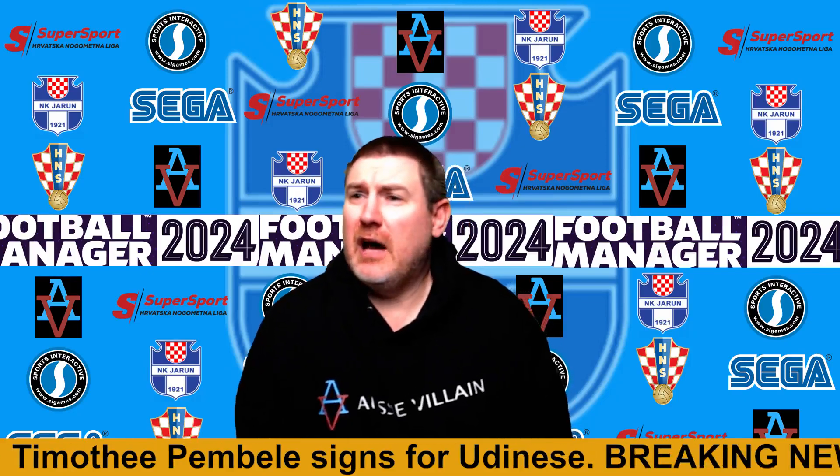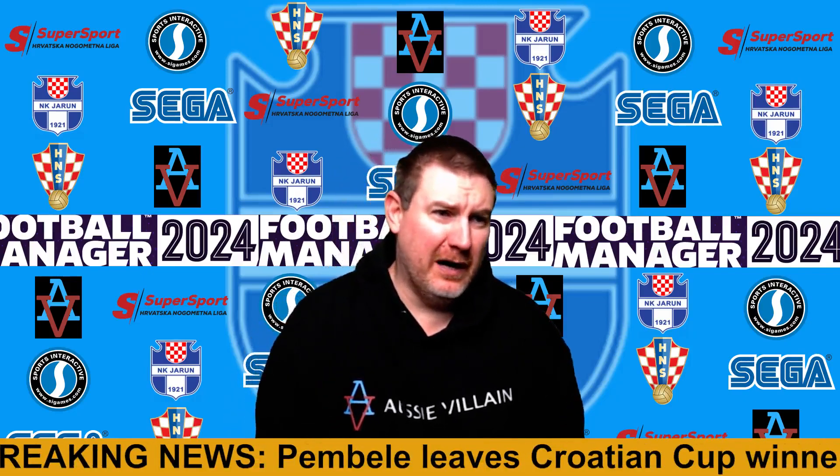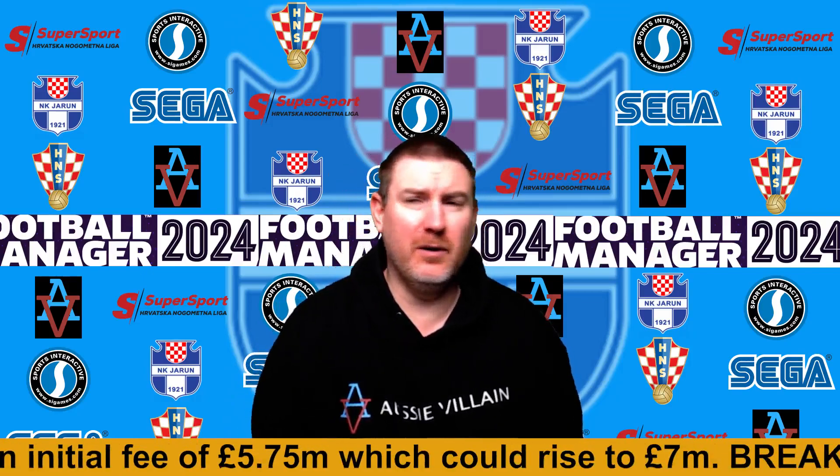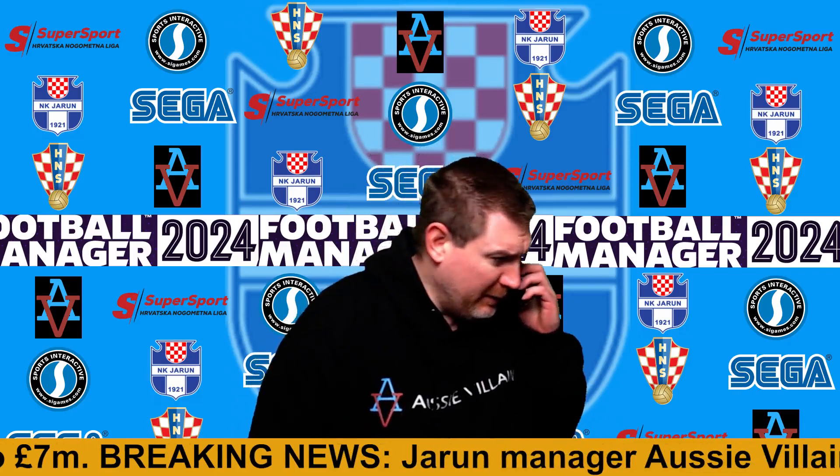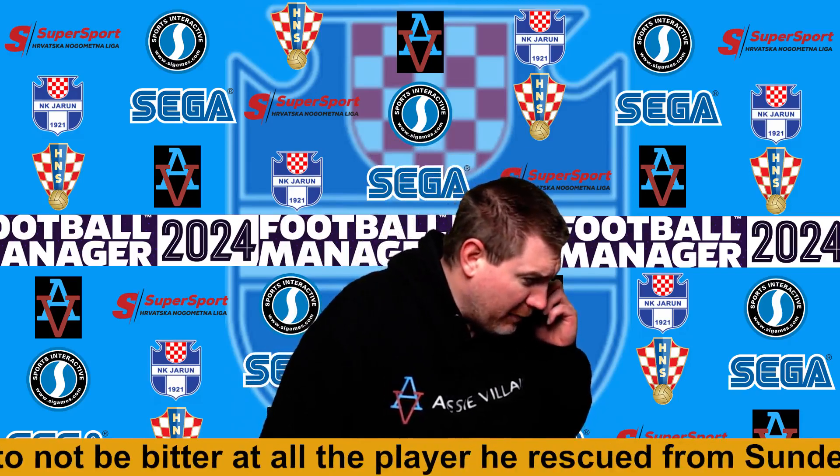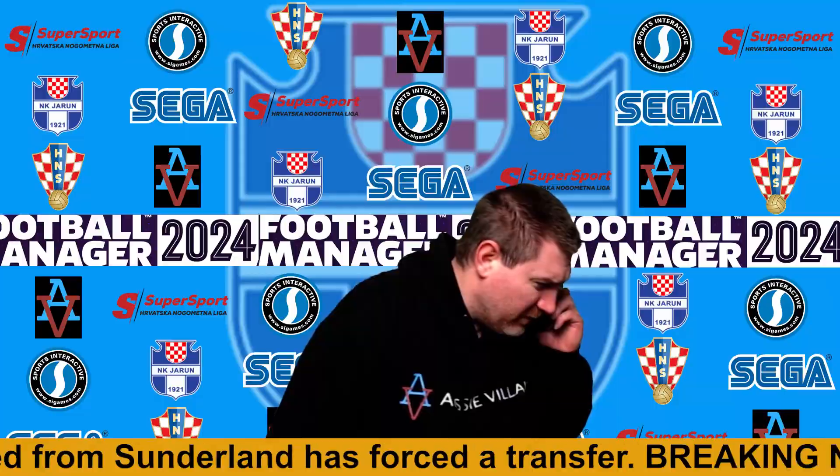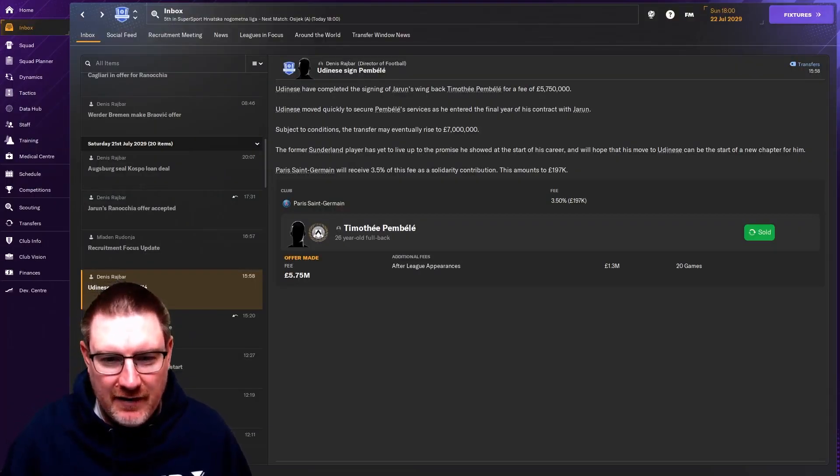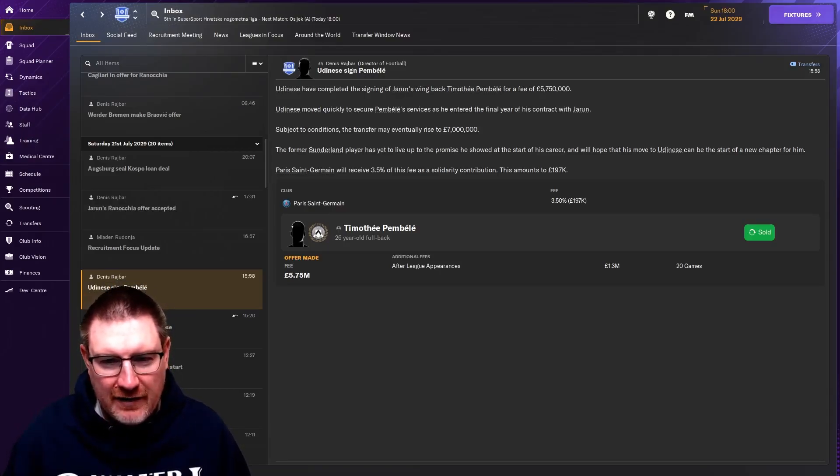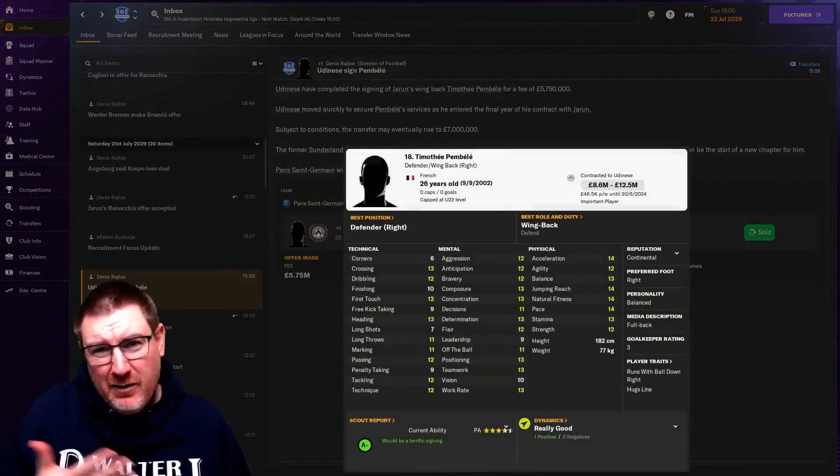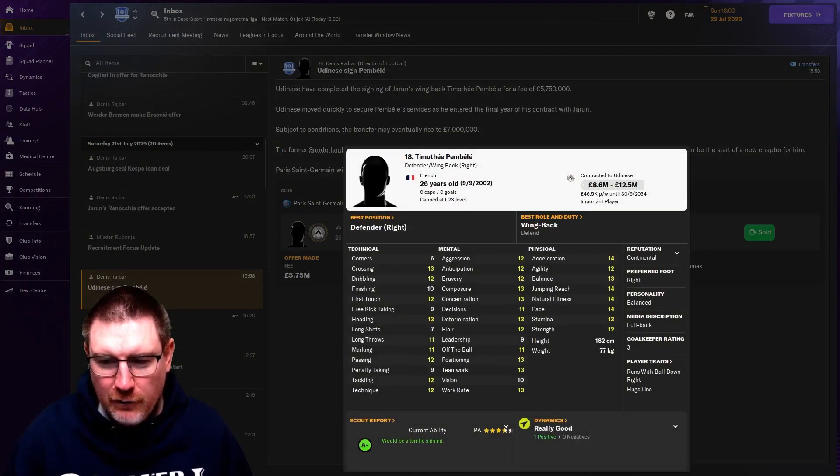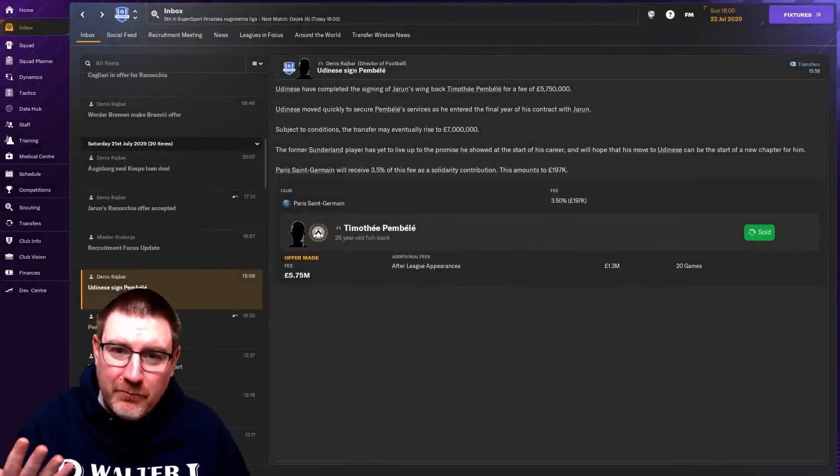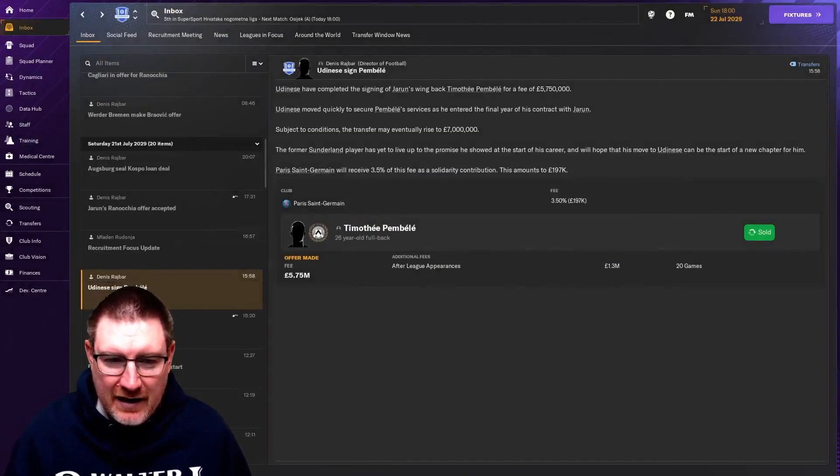No one wanted this deal to happen except for Pembele's agents. To get a seven million pound fee is not bad from our point of view. Wait a second, who's injured? Ayasa? For how long? I don't have a backup. There we go, there is a lot to catch you up on. Timothy Pembele has left, 5.75 up front, going up to seven million if he plays 20 games at Udinese. Not what we wanted to do, but if he's not going to sign a new contract, we're better to get seven million than nothing.